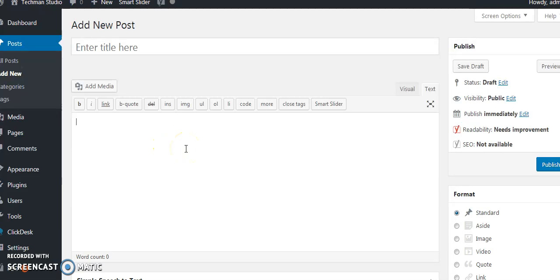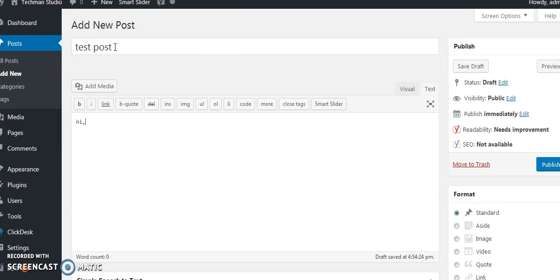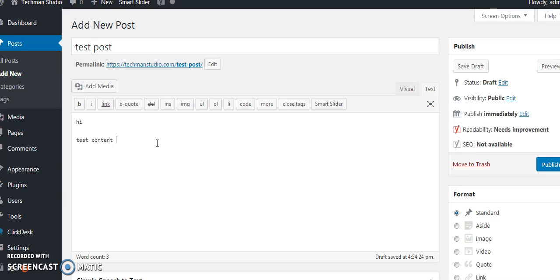Hi friends, in WordPress websites, most of them are using WordPress as a content management system. When creating a new post, we are typing manually. If it is a small post, no issue, but if it is a big post for your blog, you have to type manually. So how to avoid this burden? Is there any plugin available in WordPress? Yes, we have one.